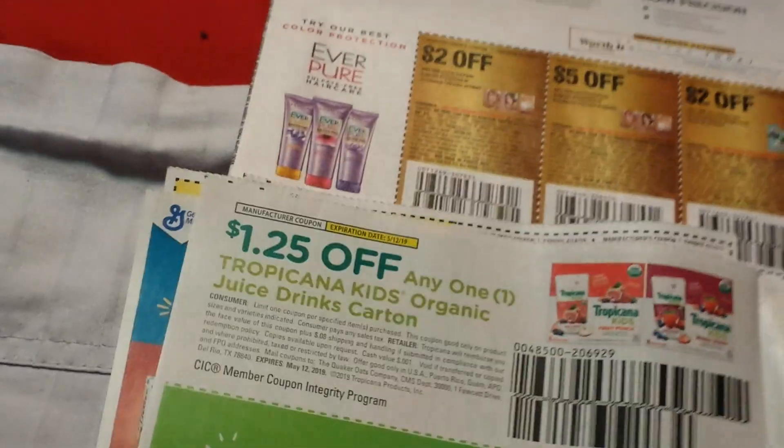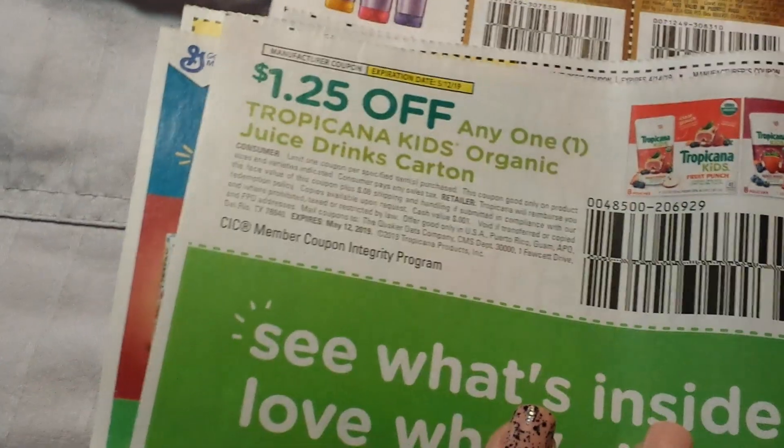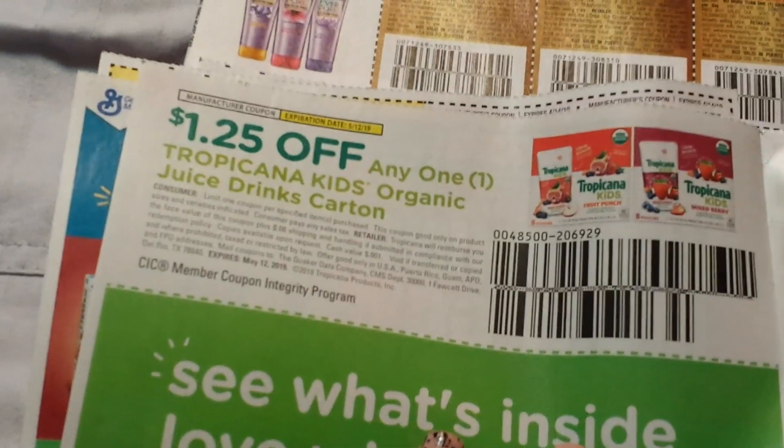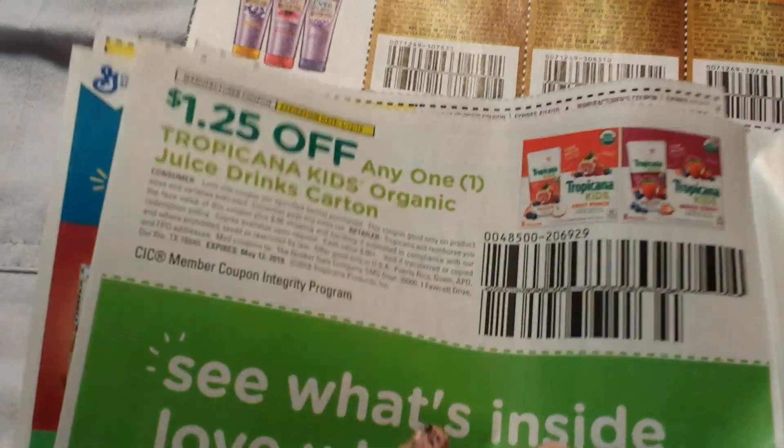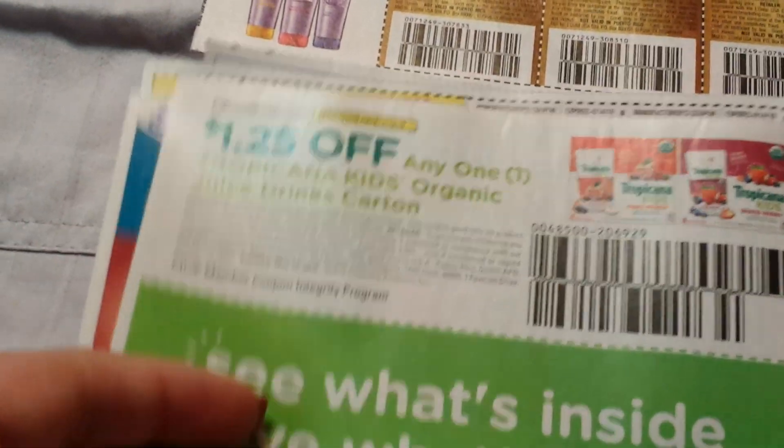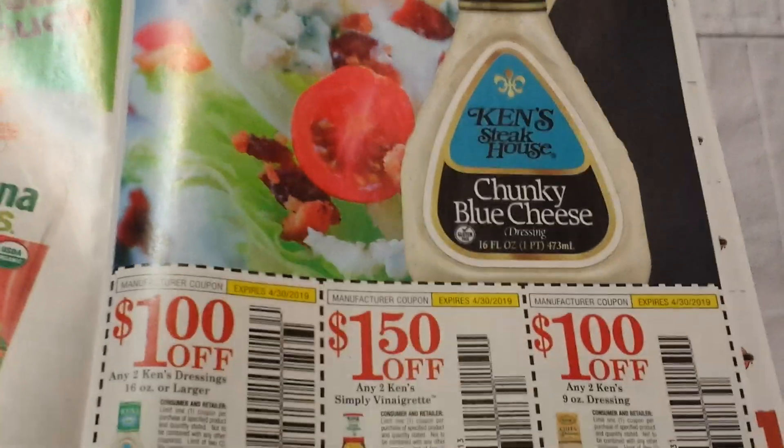It's even good even if you can get it cheaper, free cereal with that and donate it. There's the organic Tropicana for the kids. And the Ken's.